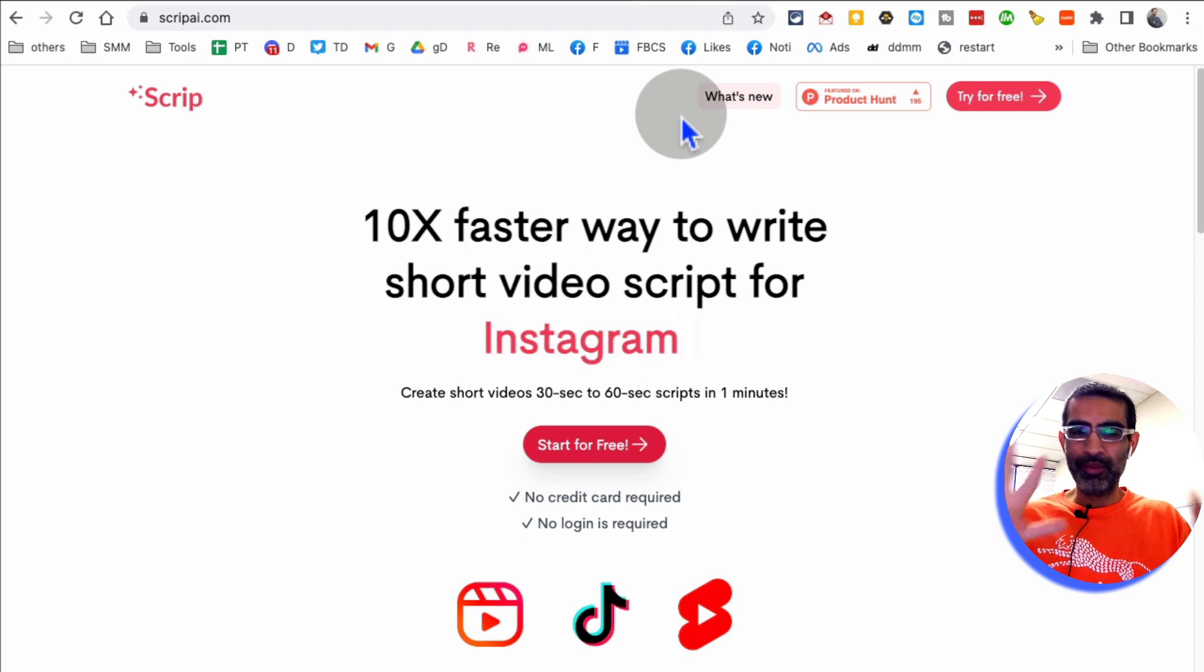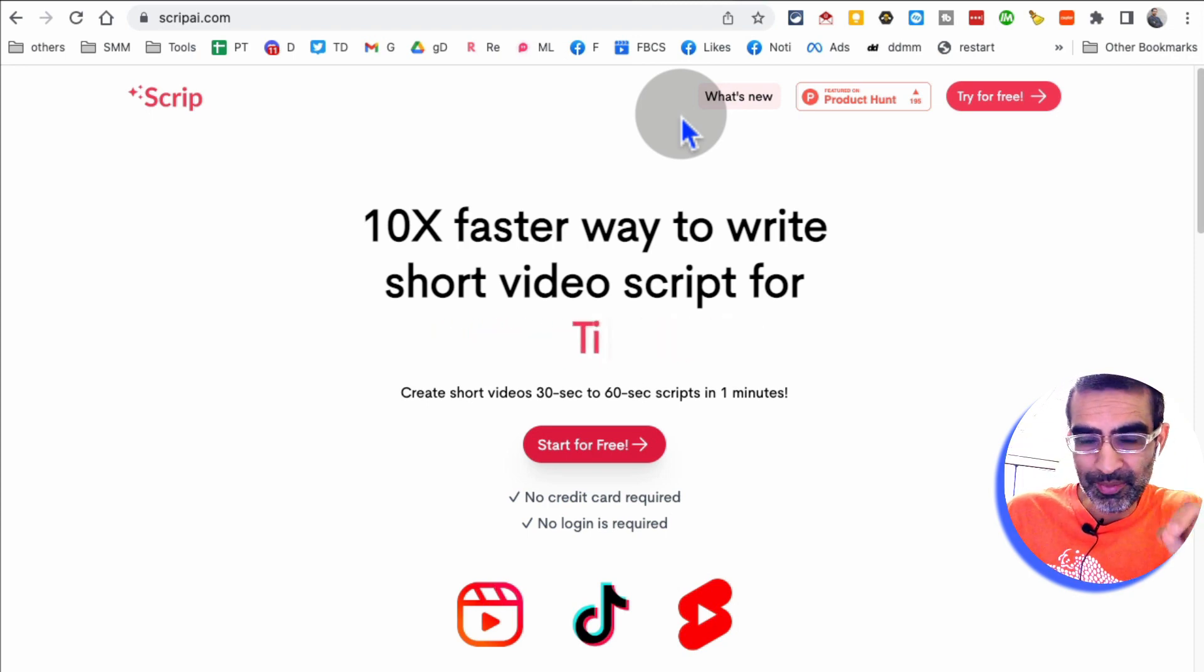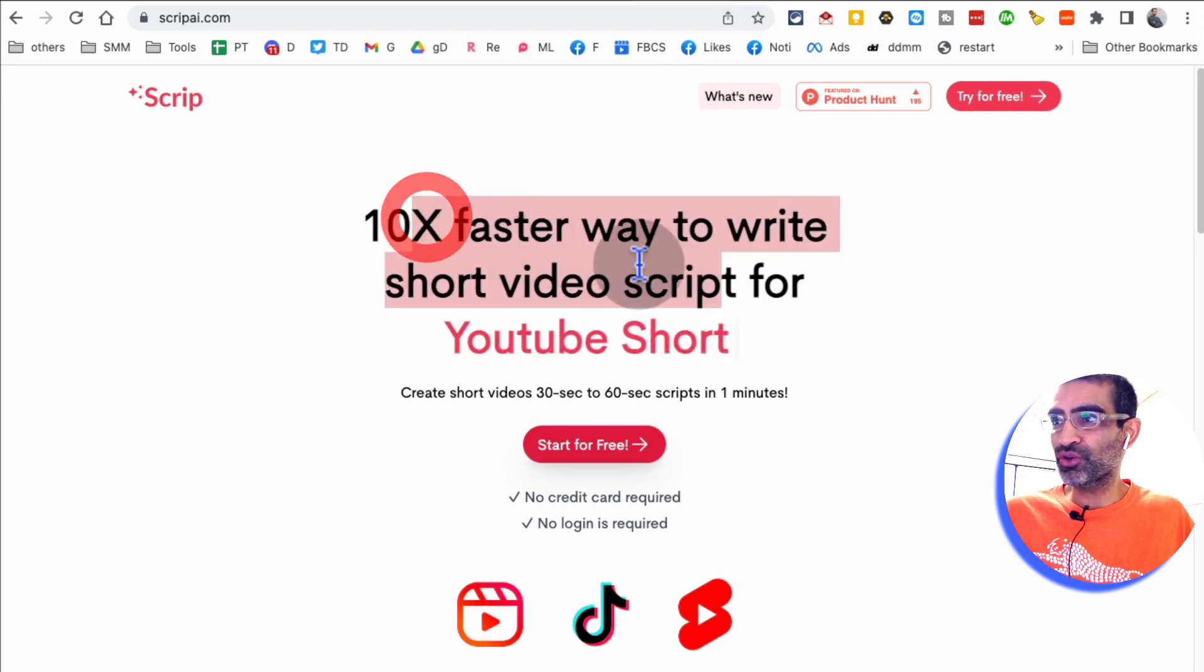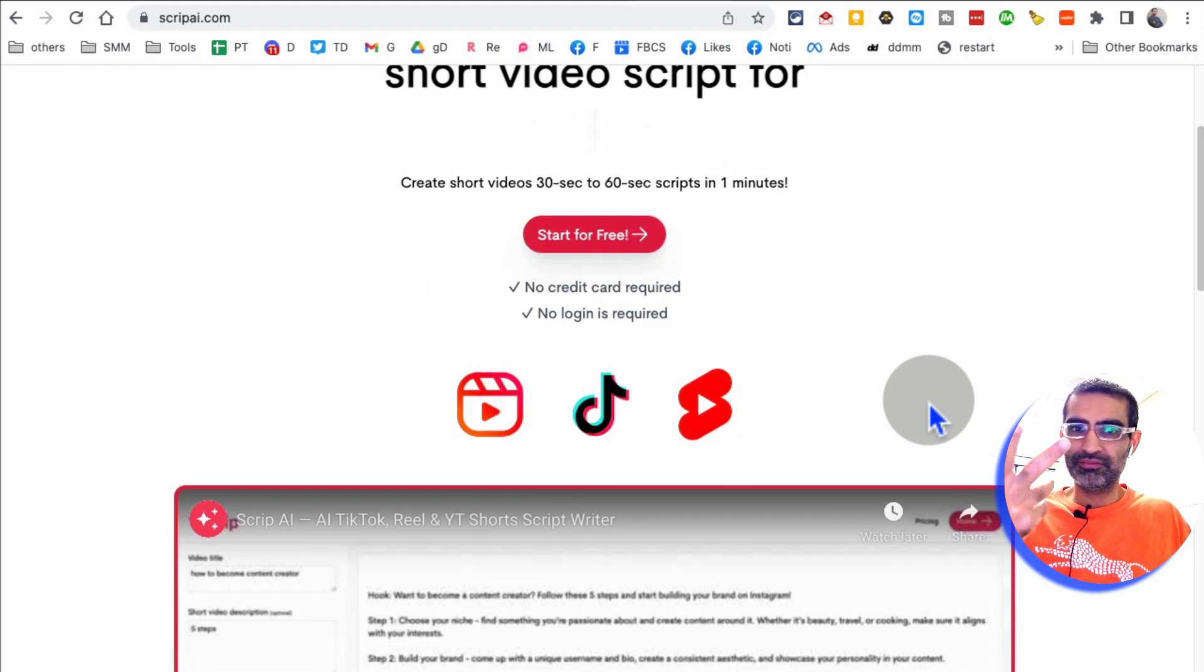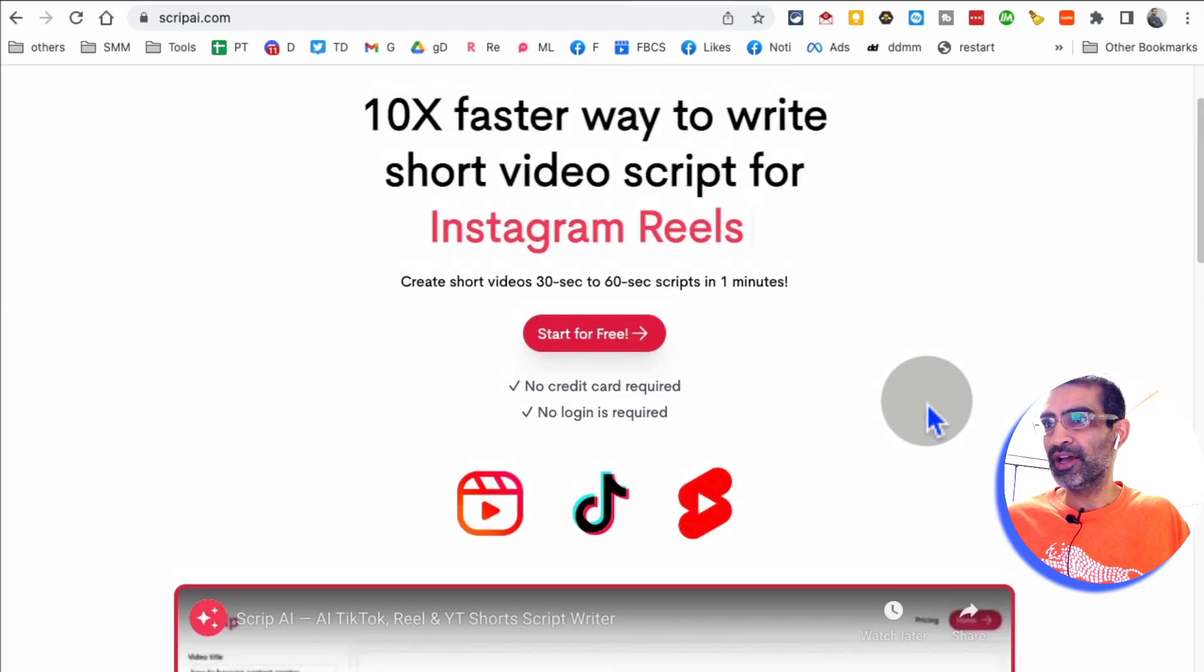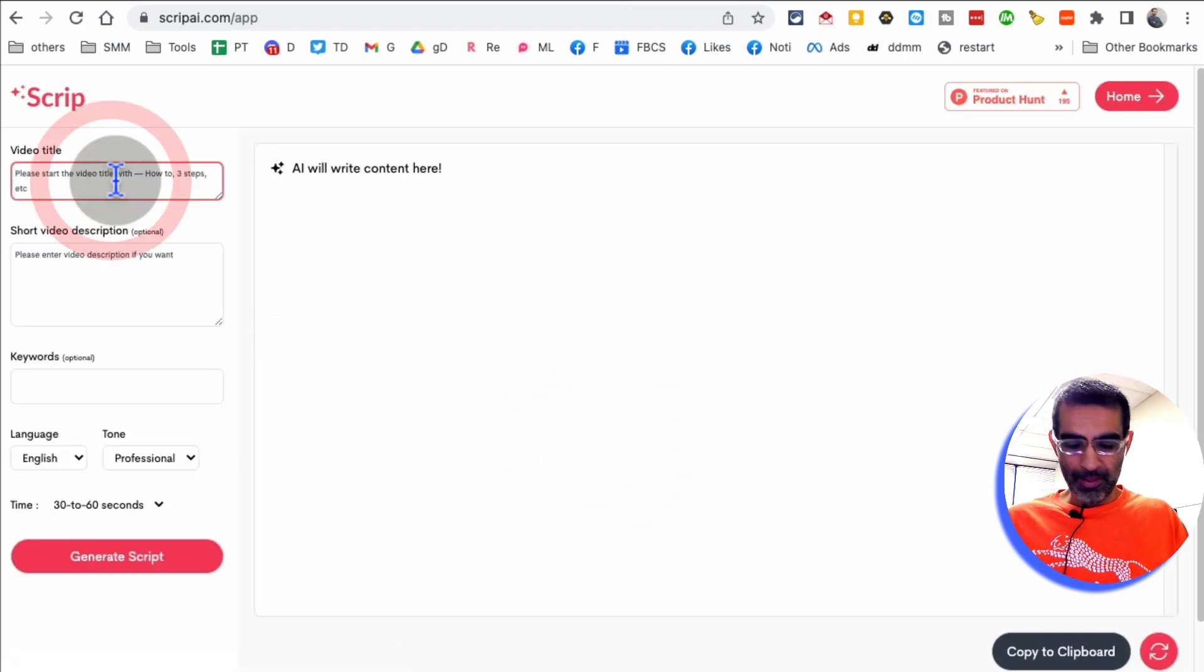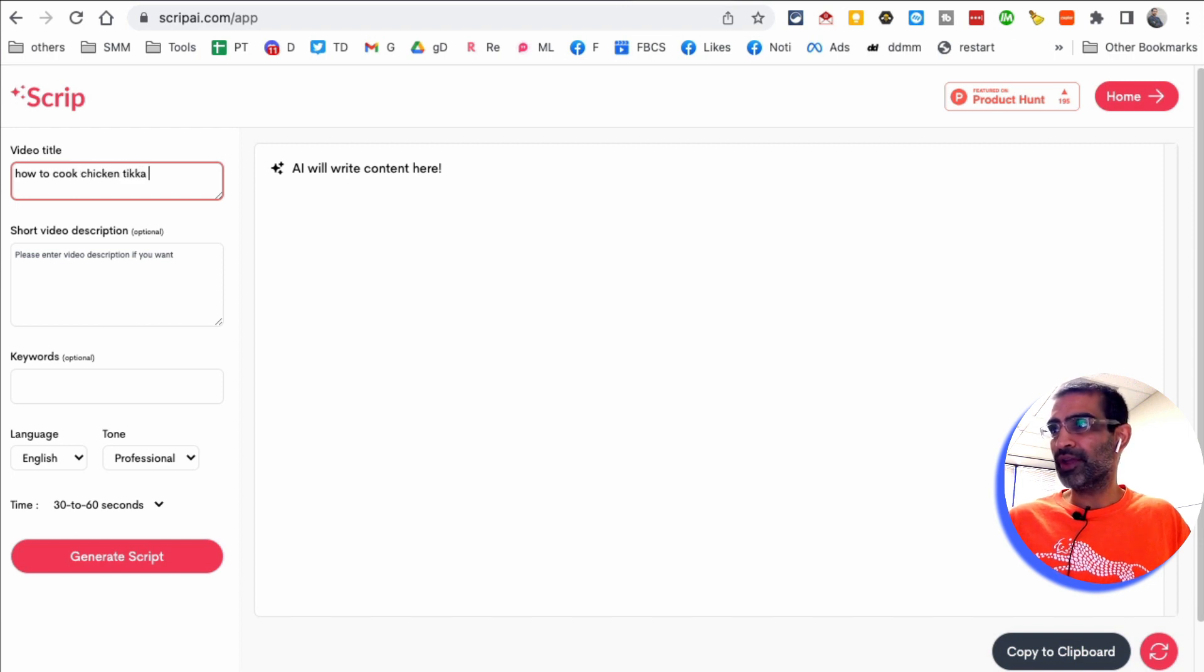tool number, I believe we are at seven. If you make videos, this tool is going to be a game changer for you. This tool will help you create video scripts for your short videos. So when you create TikToks, YouTube shorts, reels, this tool can create scripts for you.